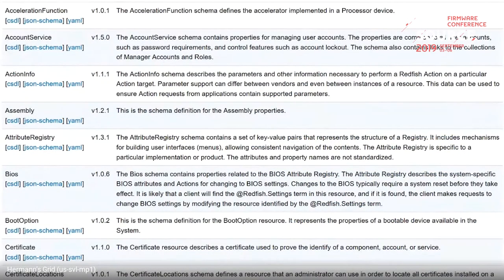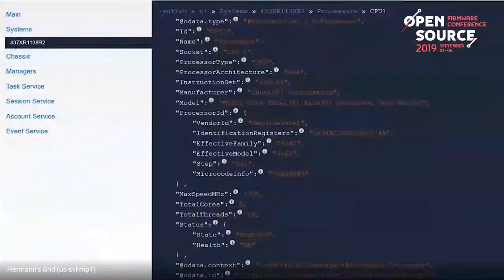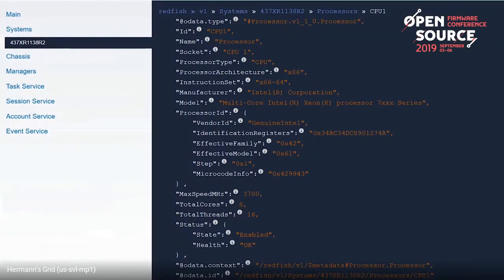Here are just a few of the schemas for Redfish: BIOS, certificate, and others. This is a screenshot of the simple rack mounted server mockup showing the processor resource. You can see properties you would expect with a processor data model: processor architecture, instruction set, manufacturer, and model.